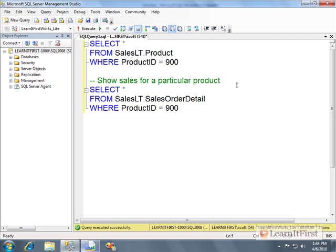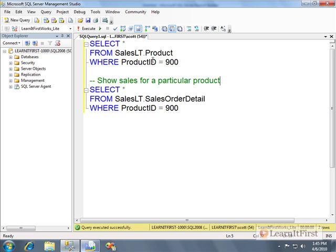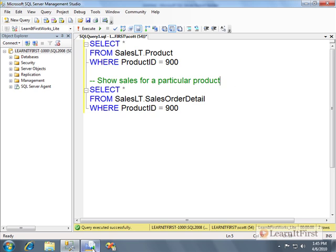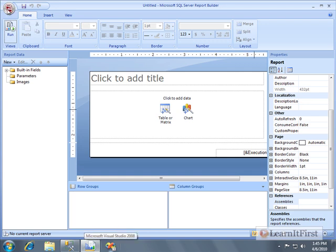Many times when you're working with child and parent relationships, you have a parent report that shows the list of parents - the list of customers in an address book for example, list of products in a catalog. And then there's a drill-through, there's a link that allows you to show sales or a link that shows the tickets opened by a particular customer or a particular agent.